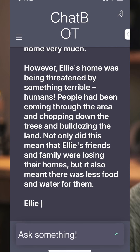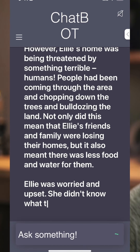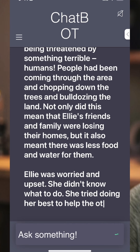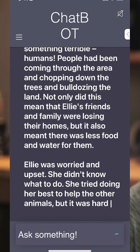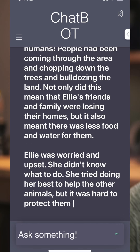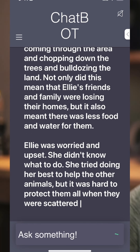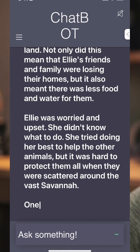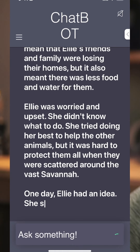With her parents, Ellie was a happy elephant and loved her home very much. However, Ellie's home was being threatened by something terrible — humans. People had been coming through the area and chopping down the trees and bulldozing the land. Not only did this mean that Ellie's friends and family were losing their homes, but it also meant there was less food and water for them.